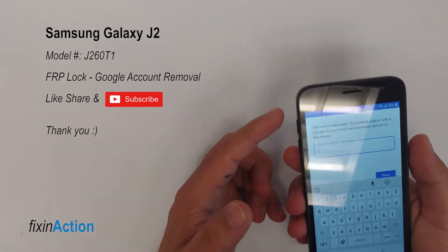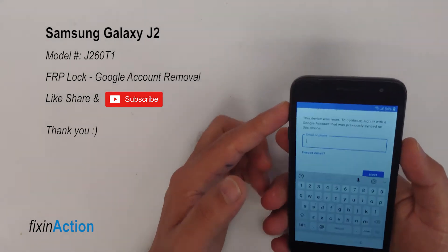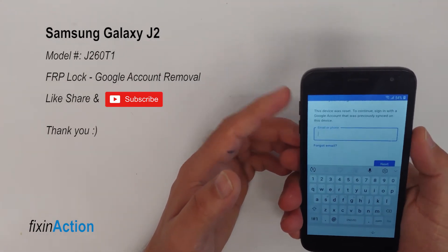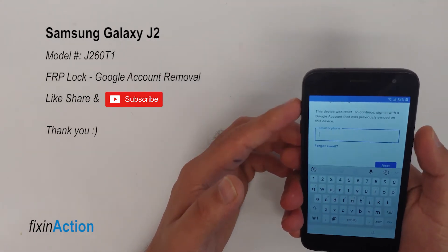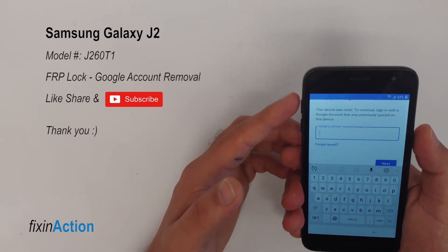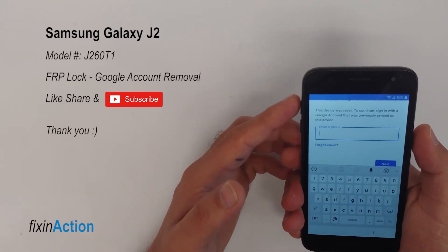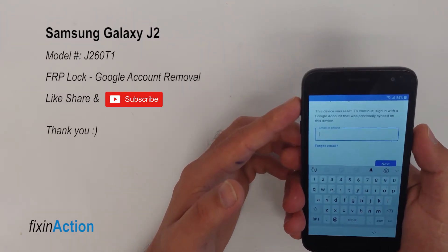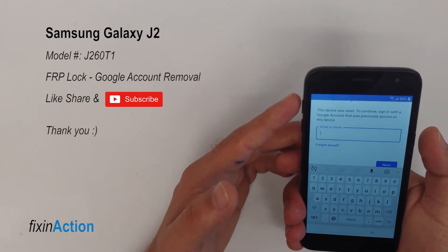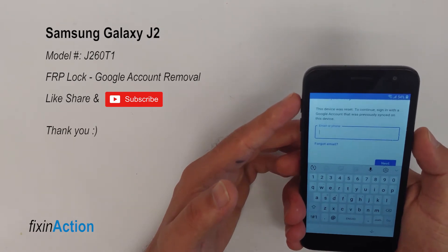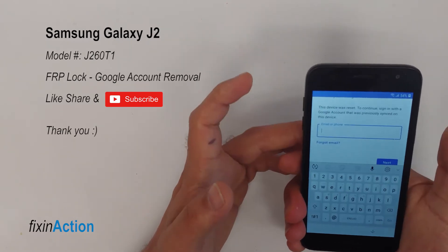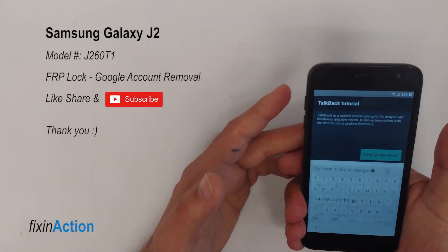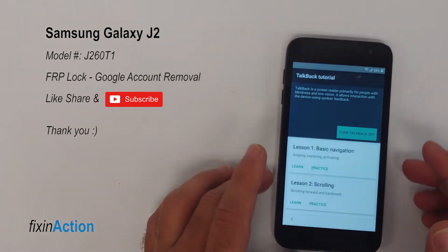For this method, press power and volume up at the same time. You have to press both at the same time for one or two seconds. Let's try for one second — press and release — so it will turn on TalkBack.